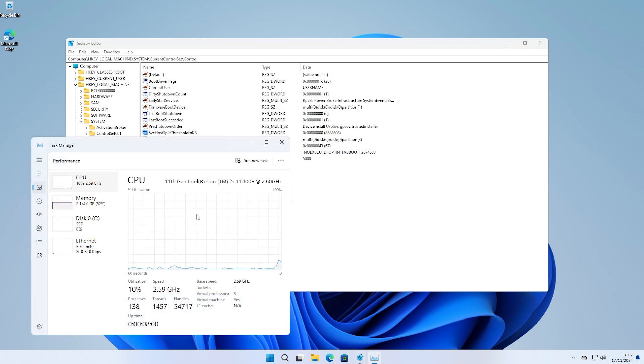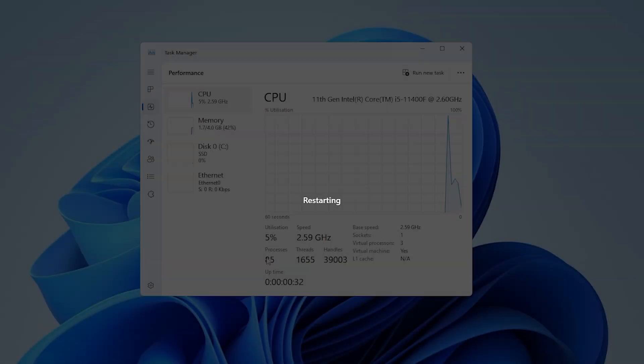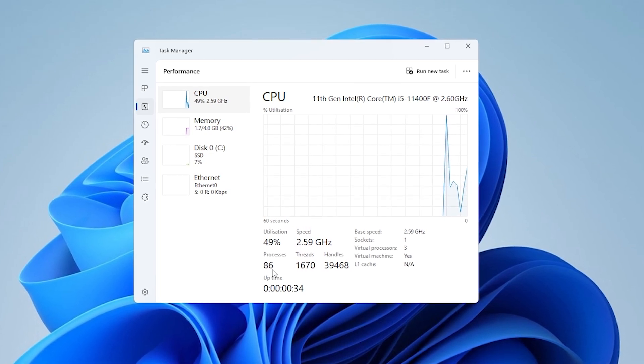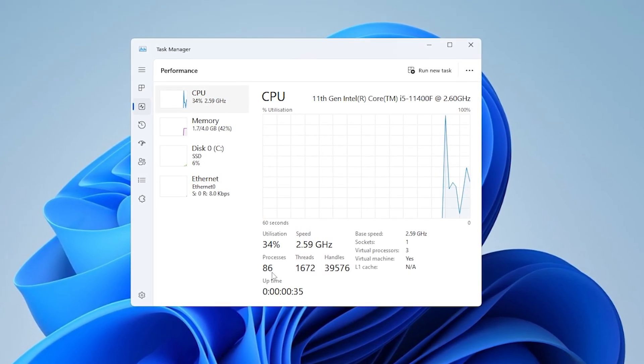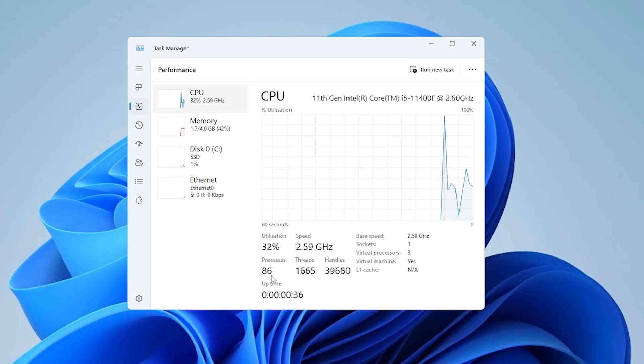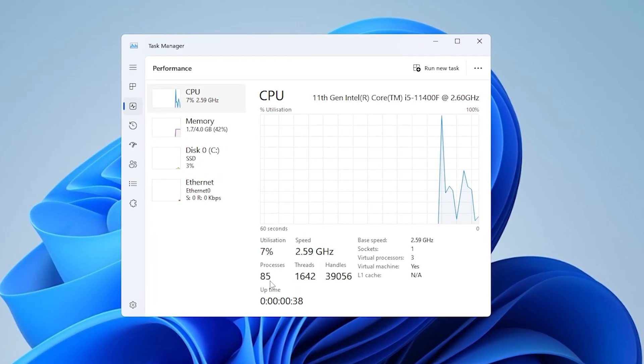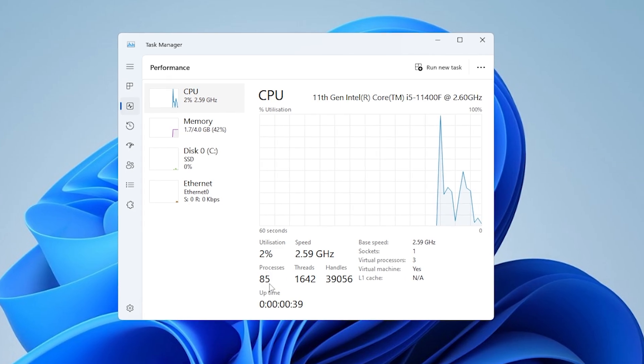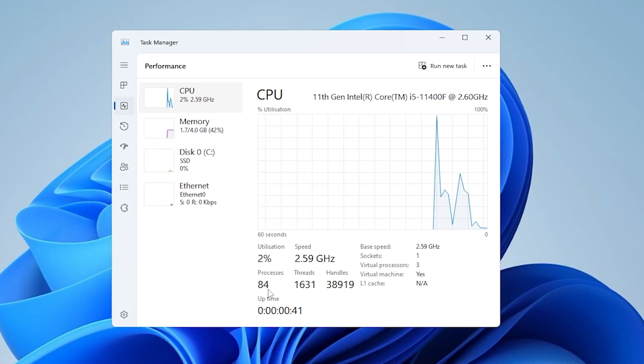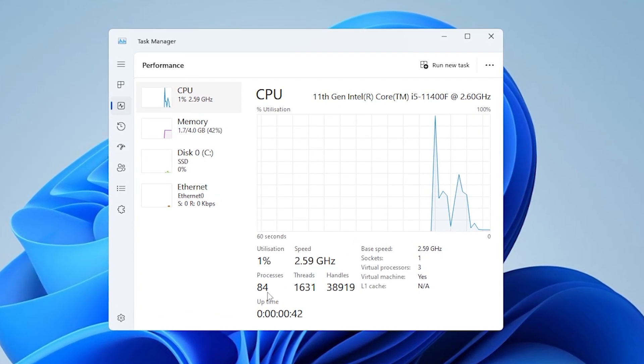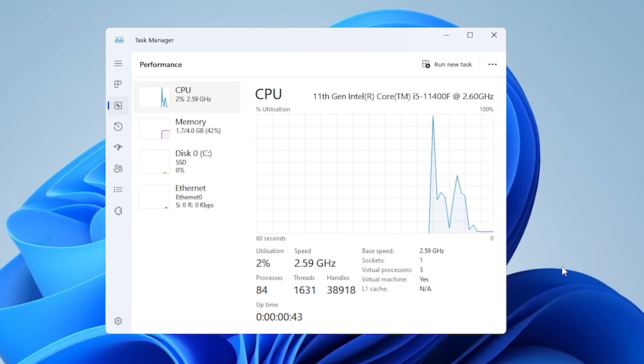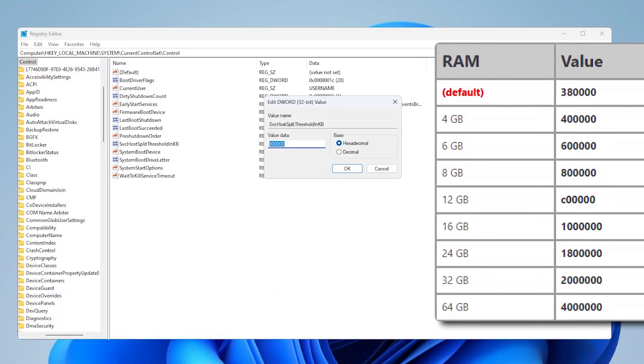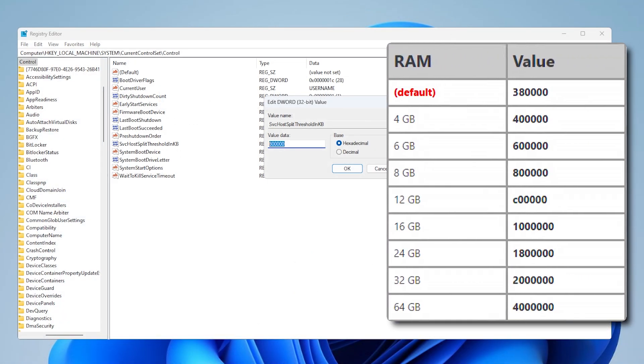Right now, you can see my processes are at 138. Now go ahead and restart your PC. After the restart, you can see the processes have been dramatically reduced. Doing this has been known to free up CPU usage and improve performance, but please play some games and do some tests. If you see no improvement in FPS or better PC performance, please revert the value to default.